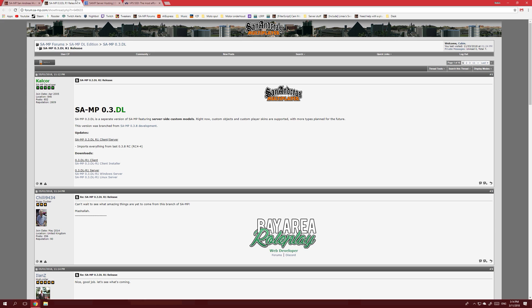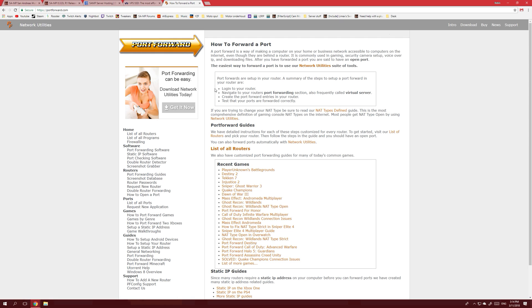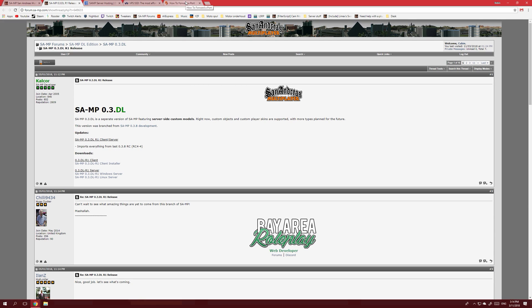If you host locally, you have to port forward the server so others can see it, and the server will only be running when your PC is on and the server is actually running. I'm not going to get into port forwarding, but there's a great website called portforward.com — search it up and it'll show you how to port forward on your specific router. For now, let's just start a server locally that only we can join on our own PC so we can get into scripting.